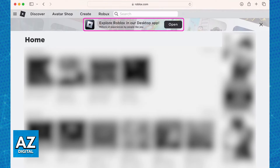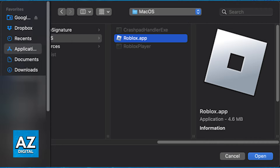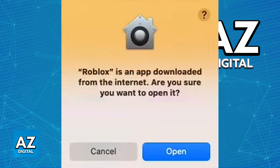Immediately upon signing up, you will be redirected to a page signed into your account, and the banner that I mentioned is going to appear — 'Explore Roblox in our desktop app.' All that you have to do in here is click open, and this will download the Roblox player executable file. This is how it looks — it has the Roblox icon, which looks like this square, slightly rotated.